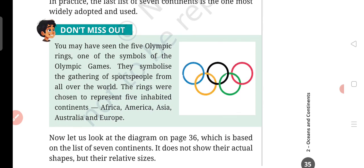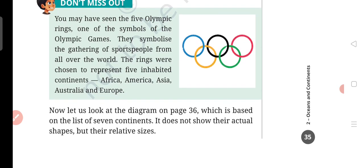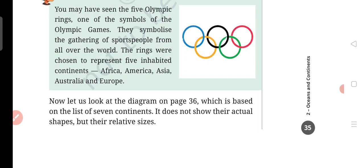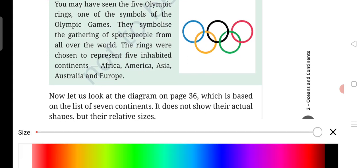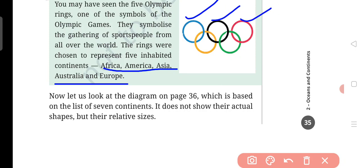These rings — blue, black, red, yellow, and green — this is our Olympic ring logo. One of the symbols of the Olympic Games, it symbolizes the gathering of sports persons from all over the world, from all continents. The rings were chosen to represent 5 inhabited continents: Africa, America, Asia, Australia, and Europe. These all rings symbolize our 5 continents.